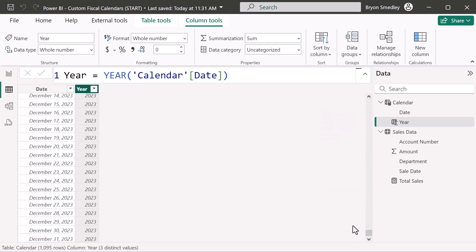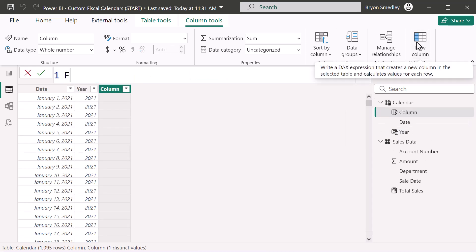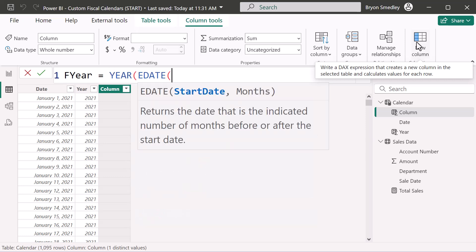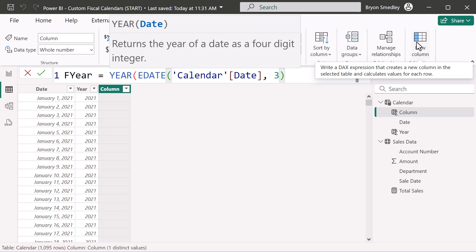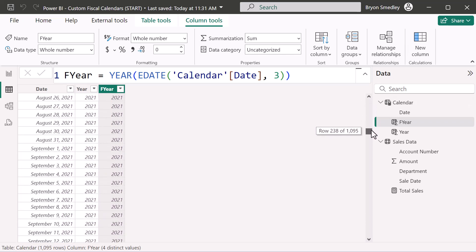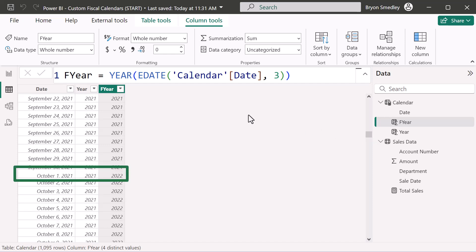Now let's create a Fiscal Year column — call it F Year. We use the YEAR function, but wrap the date in EDATE to push it three months into the future. January 2021 is still 2021, and as we scroll down, September 2021 is still 2021. But as soon as we hit October 2021, the fiscal year is pushed to 2022 — because October pushed three months forward becomes January 2022, and we only capture that year.